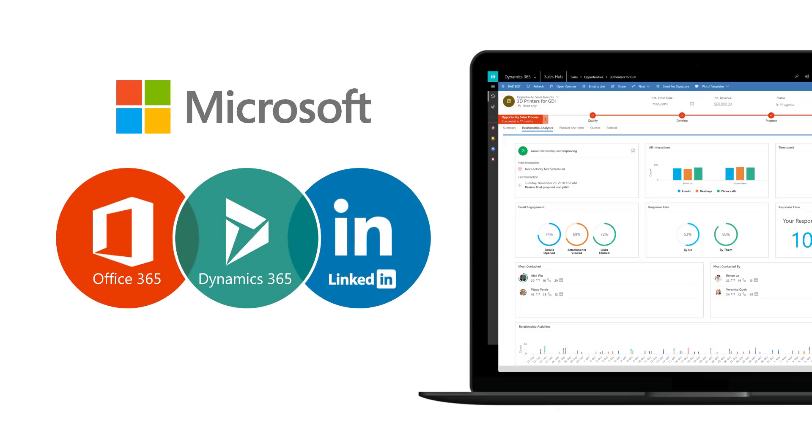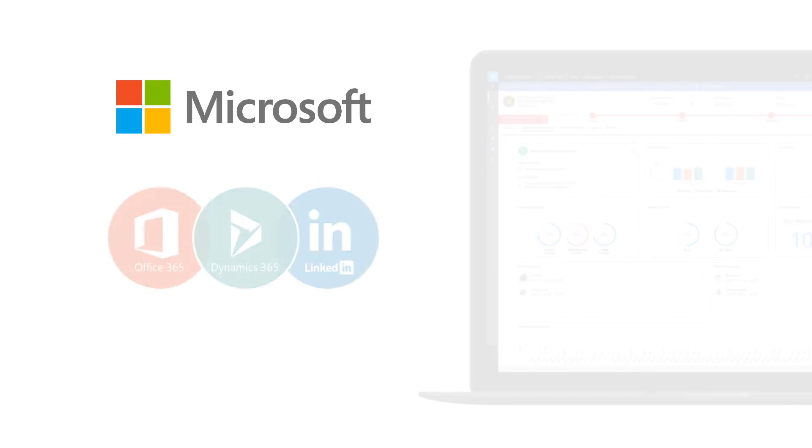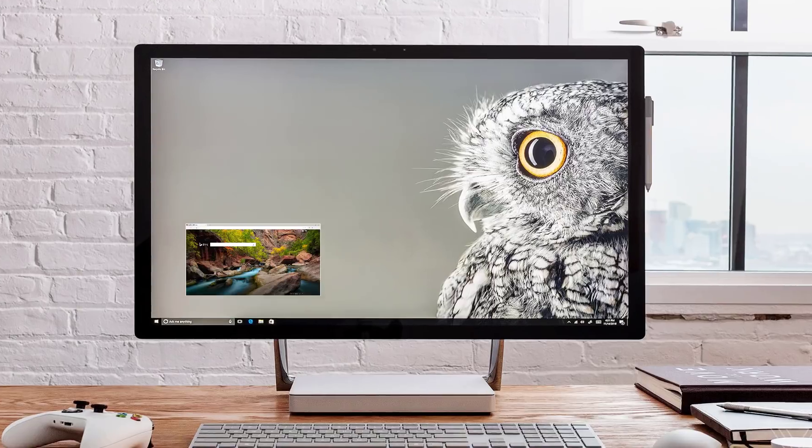We've shown how Microsoft's Office 365, Dynamics 365, and LinkedIn are better together and gives your teams a unique advantage that drives more revenue. Thank you for watching.